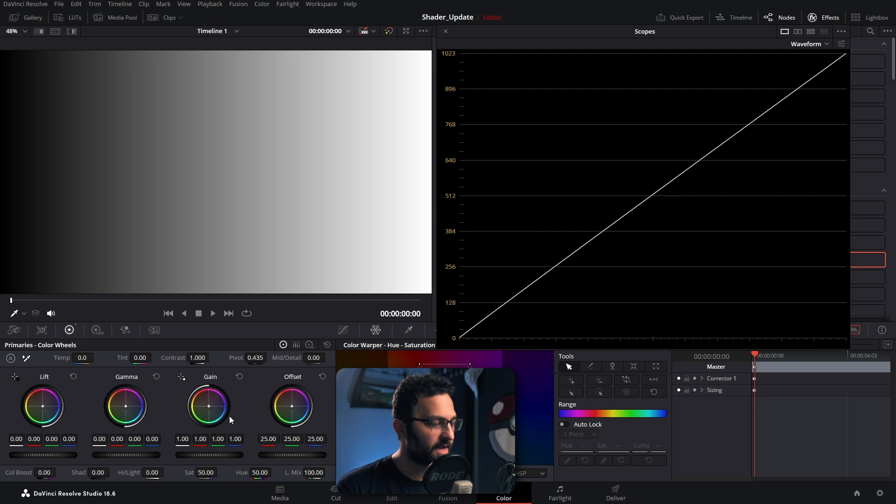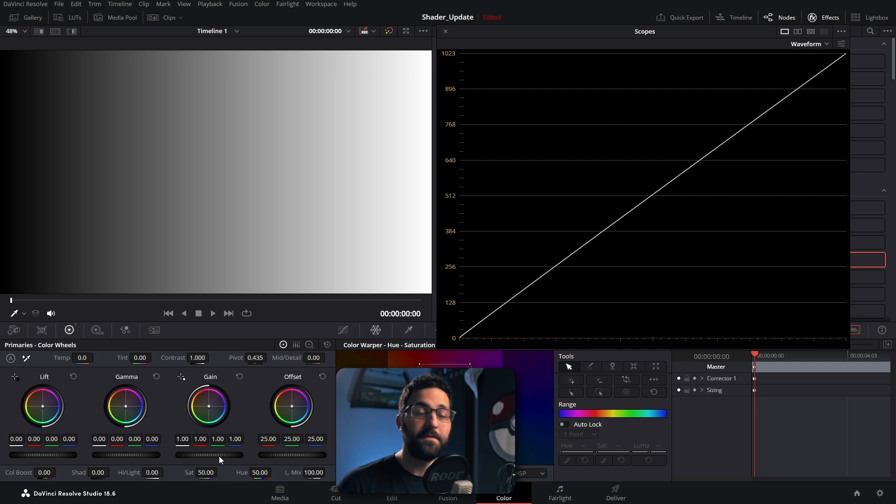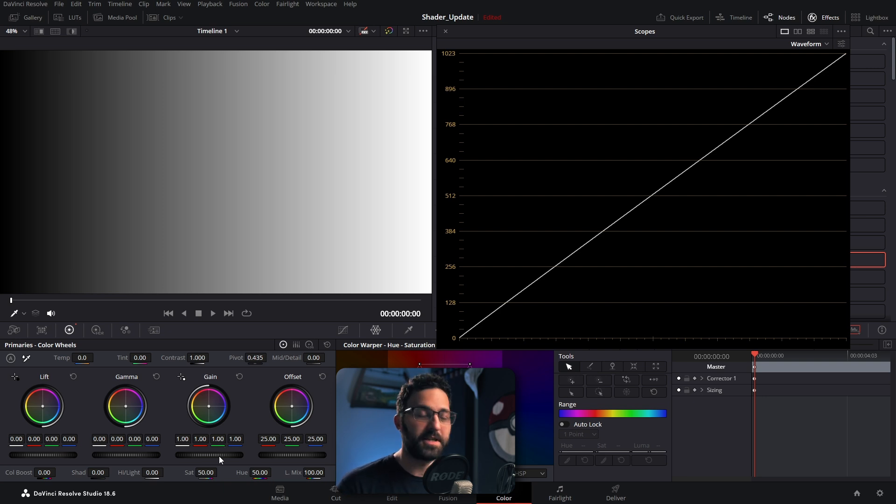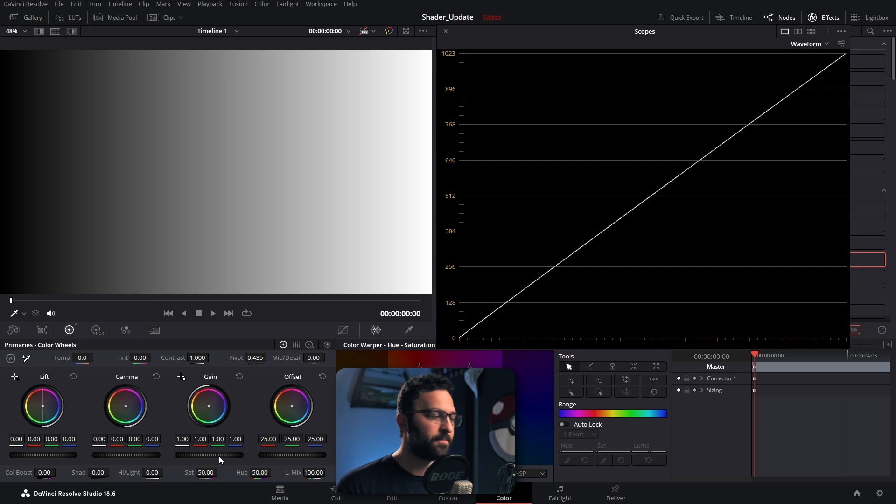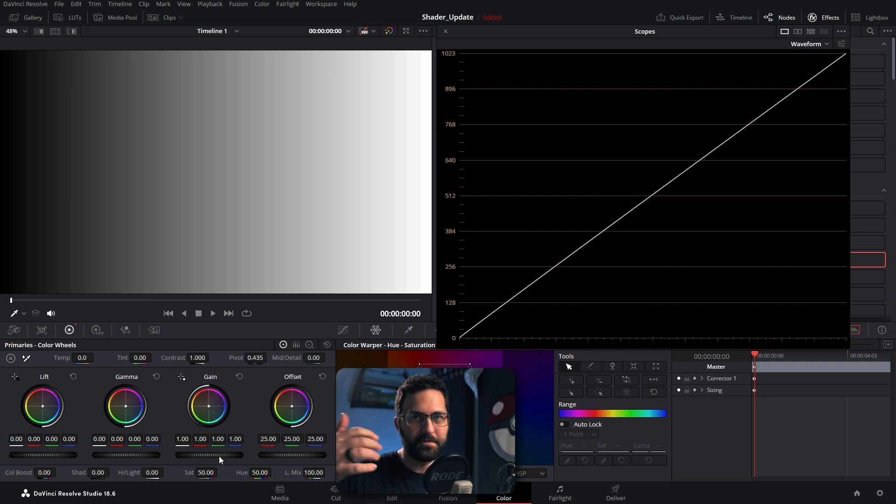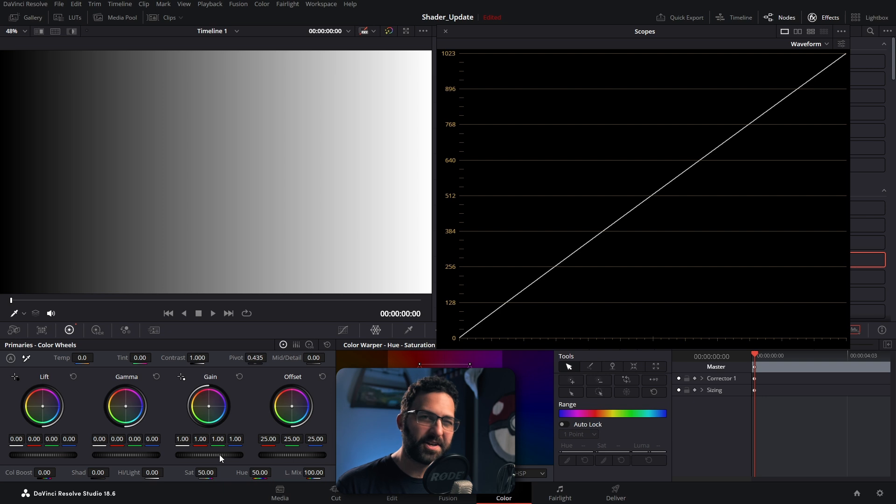Because it's the same exact operations we have here on the bottom left. Now if you've color graded in Resolve before, you probably know that gain adjusts mostly the highlights, gamma does mostly midtones, lift does mostly shadows, and offset just moves everything up and down evenly. But what is actually happening when we're moving these adjustments?